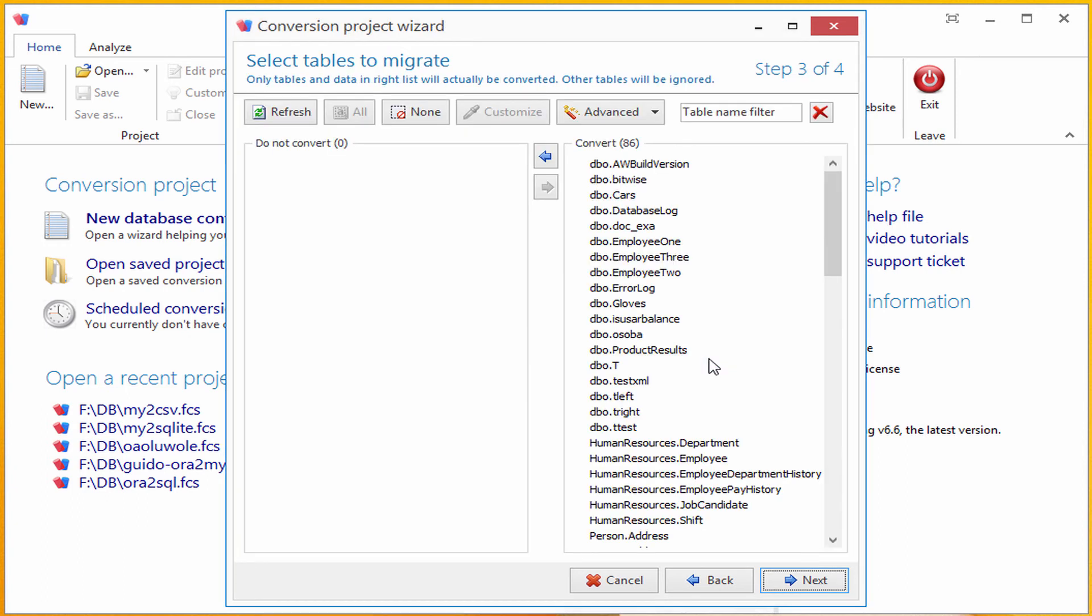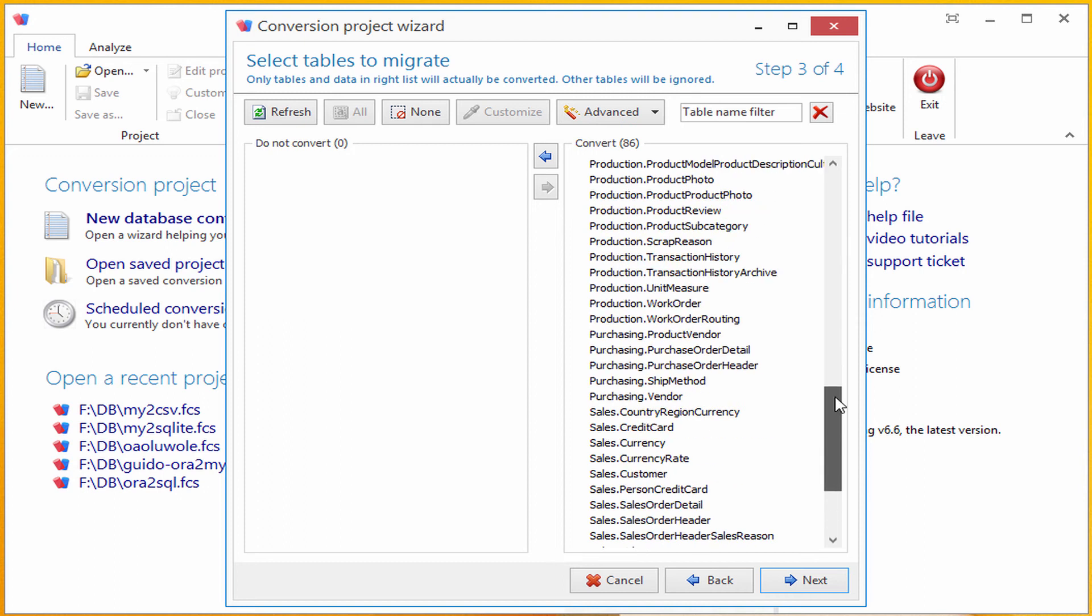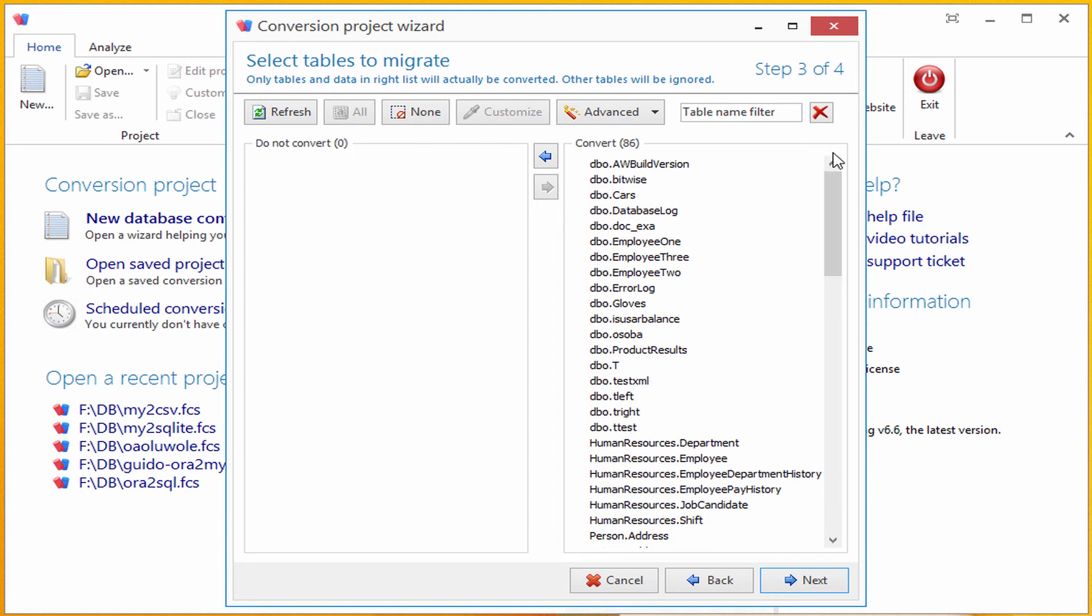Here we are, presented with a list of all the tables present in the source SQL Server database. Just to recap, first step was selecting source database, second was selecting target database, and third step now was selecting which tables we want to copy from SQL Server to Postgres.